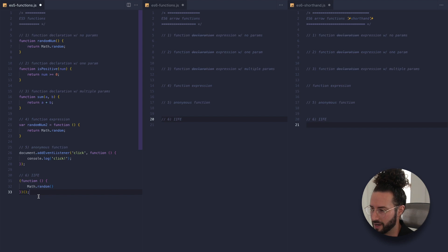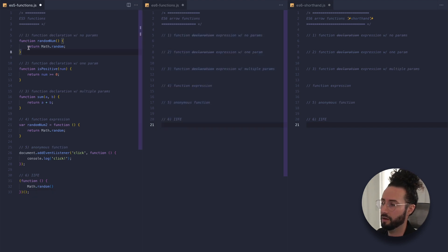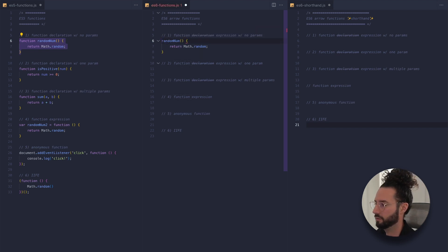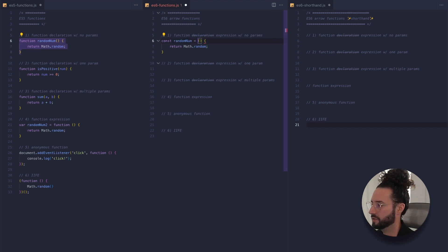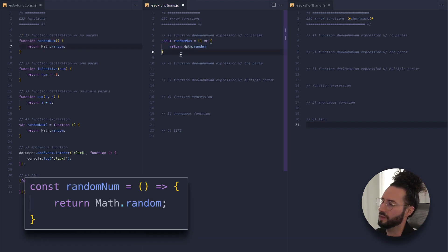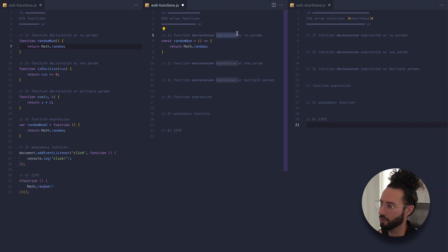So that's six examples of functions in JavaScript using the old ES5 syntax. Now we're going to take those and convert them to arrow function syntax. The first is our randomNumber function. The arrow function syntax is very simple — drop the function keyword, add const because we're assigning this to a variable, add an equals sign, then parentheses followed by a fat arrow, and open up our function body. With ES6 arrow function syntax, function declarations automatically become expressions.